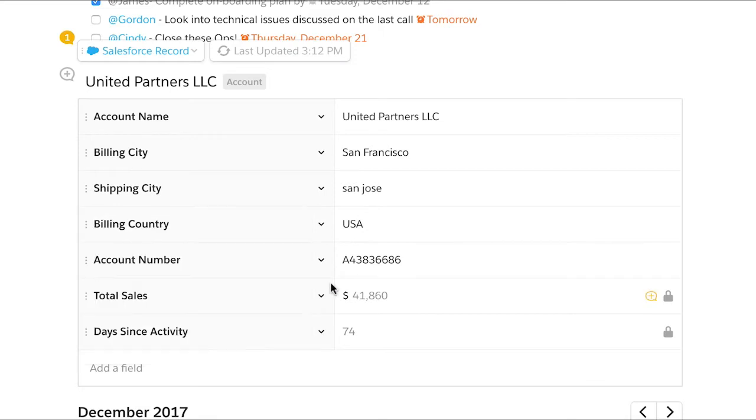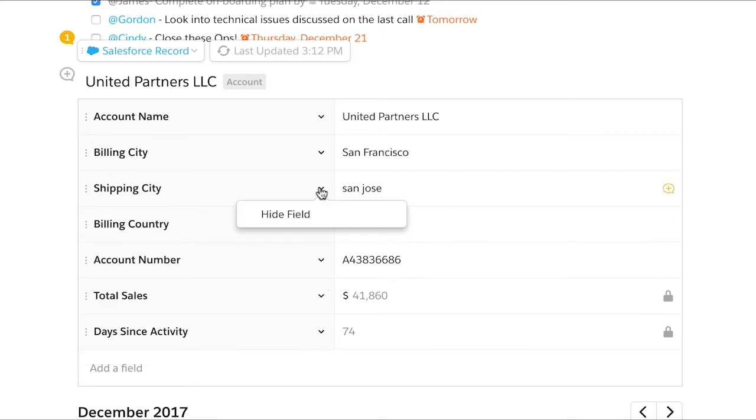This Salesforce data is live, so as it changes in Salesforce, it automatically changes in Quip too.